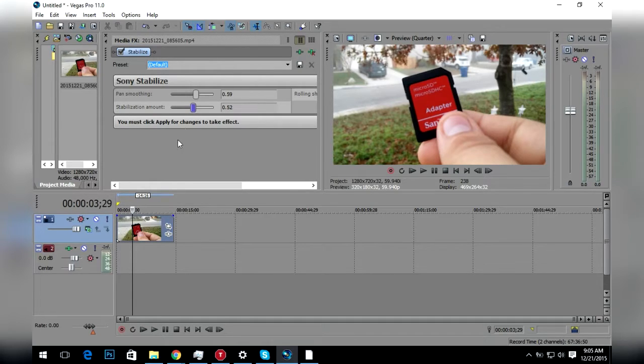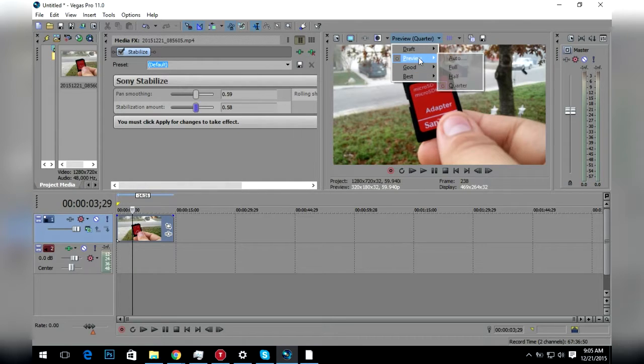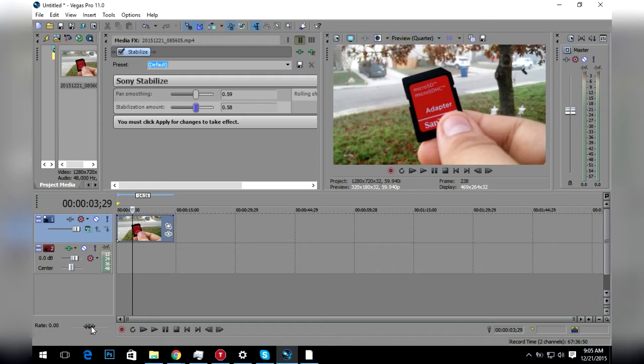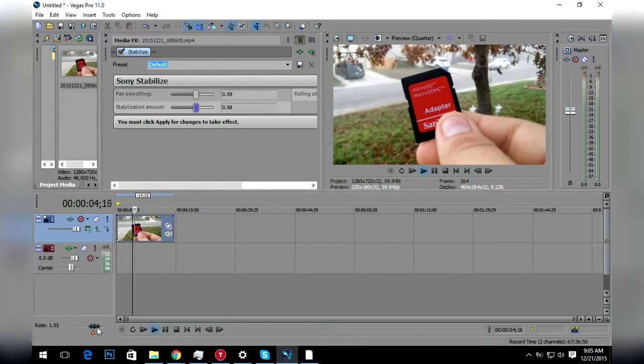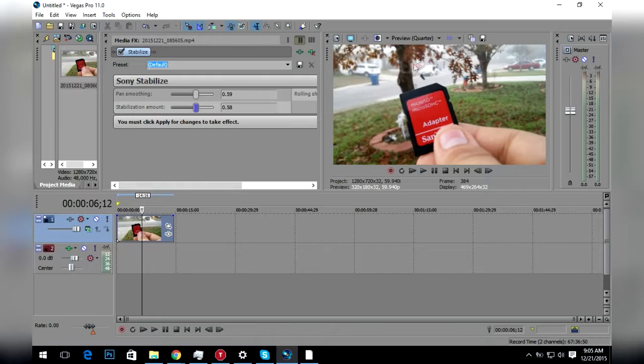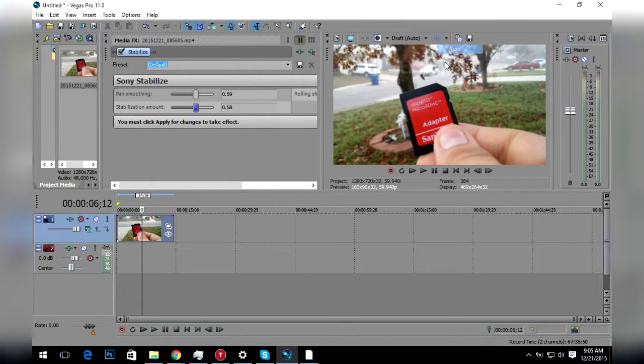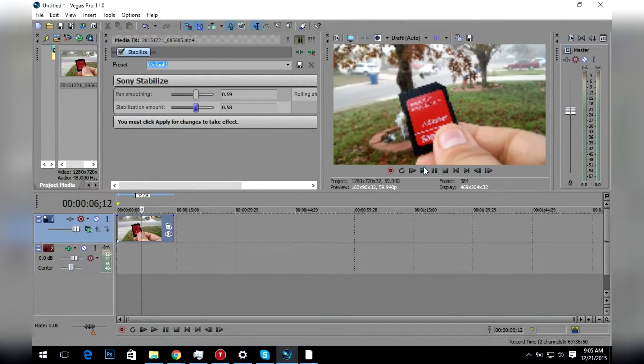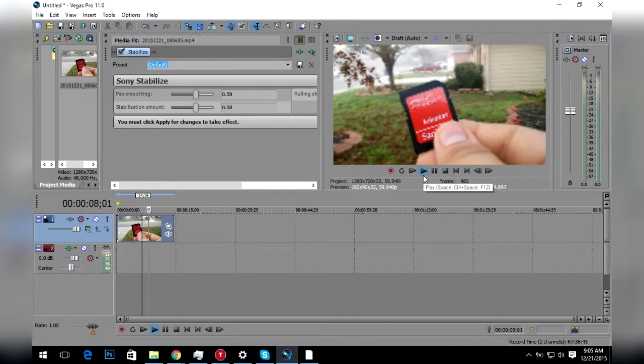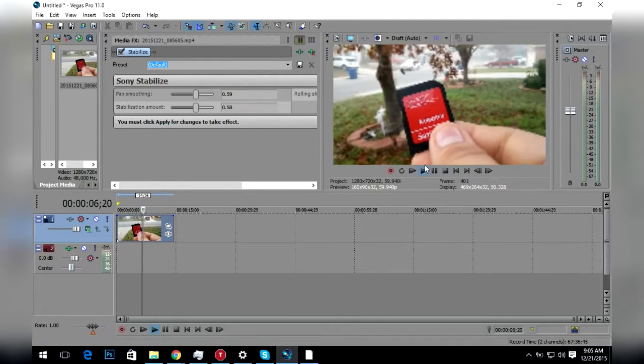If I scrub through this, you can tell it looks a little bit less shaky. I'm just going to draft auto, it looks less shakier now.